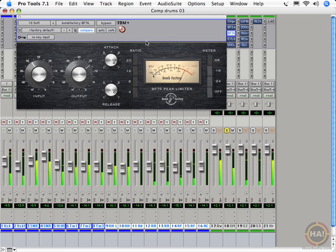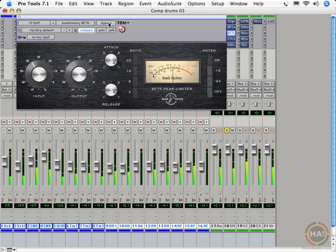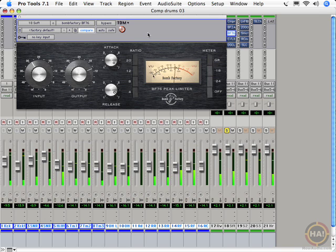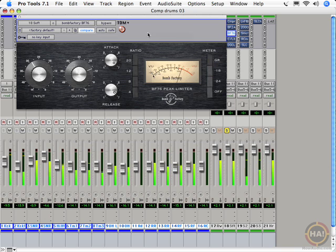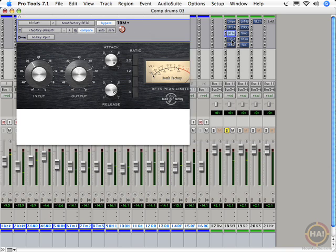You can get some cool, roomy, over-processed sounds that way. There's bypass. All buttons in. 1176s are cool for that.